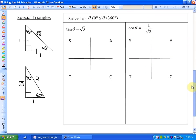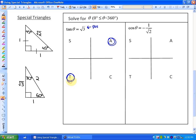A different type of problem: given the ratio, determine the angle. In this case there are two possible angles. We want all answers between 0 and 360 degrees. The tan ratio is positive in quadrant 1 and quadrant 3, so we'll have answers between 0 and 90 degrees and between 180 and 270 degrees. Next, determine the reference angle: tan theta equals root 3, which is root 3 over 1, meaning opposite is root 3 and adjacent is 1.